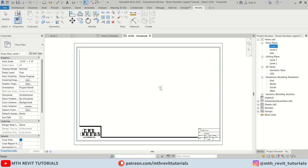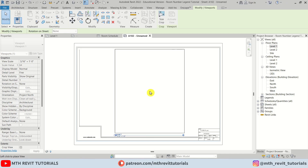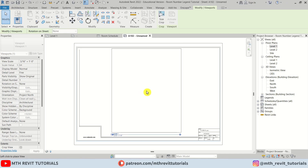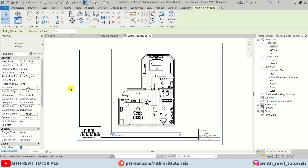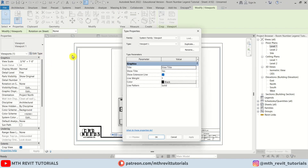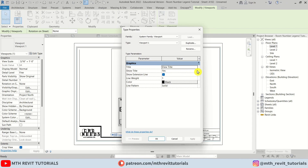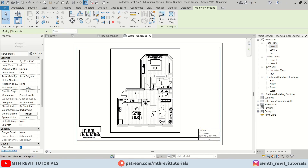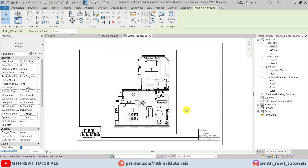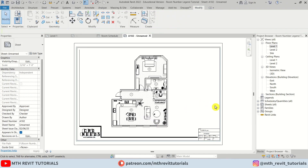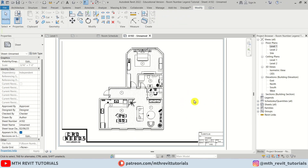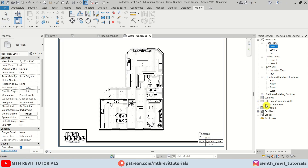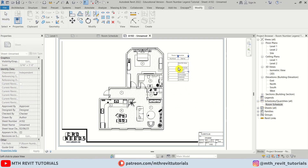Let's create a new sheet. I'll drag and drop the floor plan onto the sheet and hide the title — go to Edit Type, select None, click Apply, OK. Move the floor plan a little to the left, then drag and drop the schedule onto the sheet.